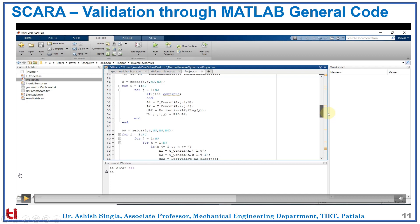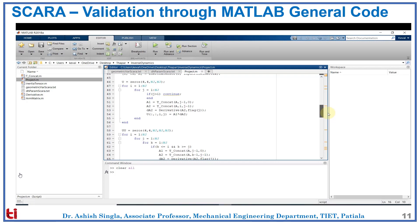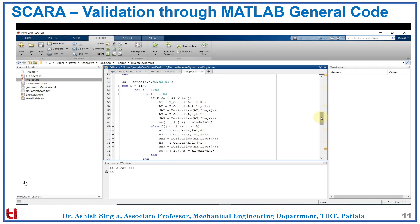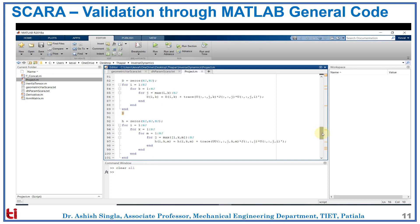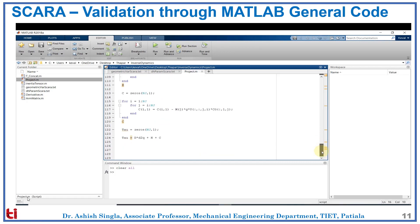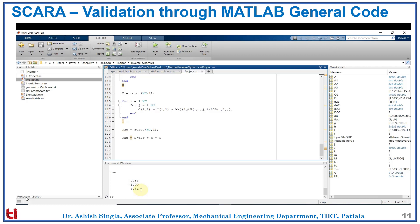Here we define a variable U. We have to calculate the derivative of the transformation matrix from the tip to the base. U is used to represent this in a simpler format. U can be interpreted as the effect of motion of joint J on all the points on link I. UU helps us to calculate the interactive forces between all the joints; UU is calculated by taking the partial derivative of U with respect to the joint coordinate. D helps us to calculate the inertial acceleration related matrix. H is the Coriolis and centrifugal force vector. C is the gravity loading force vector, and tau gives us the torques. Now we will run the code to check the torque values. We see that the torque values match our values which we got from the analytical expressions and the hard code.